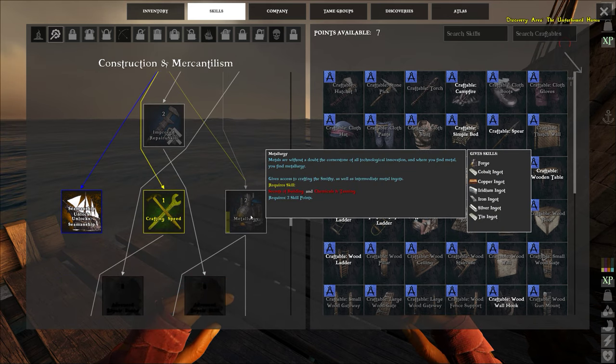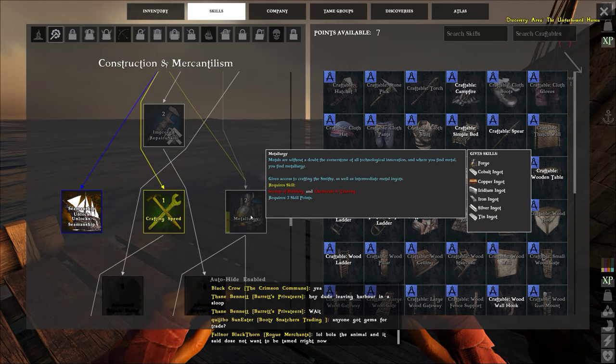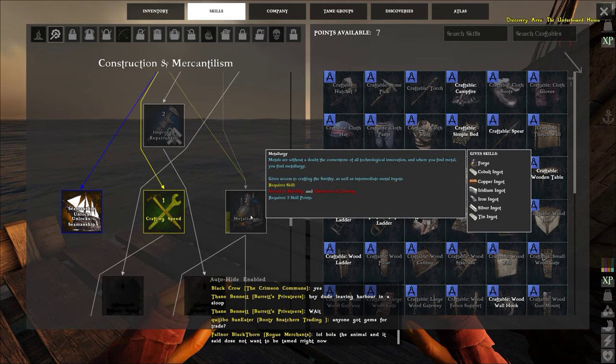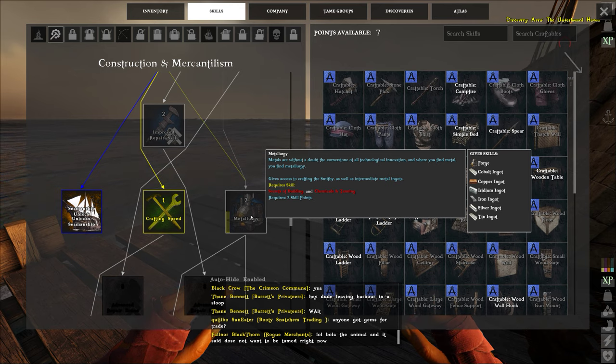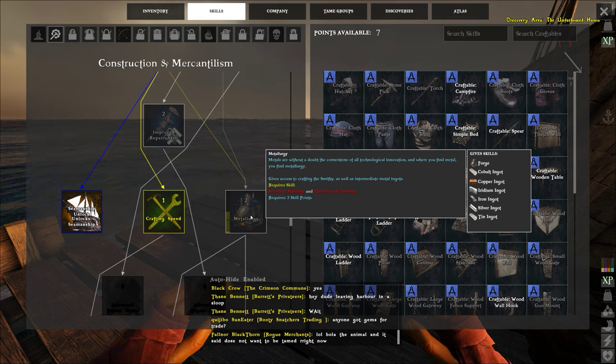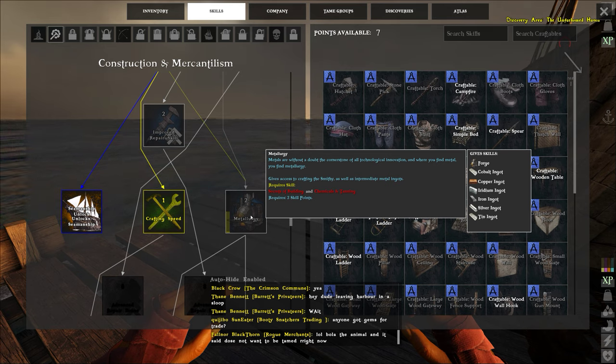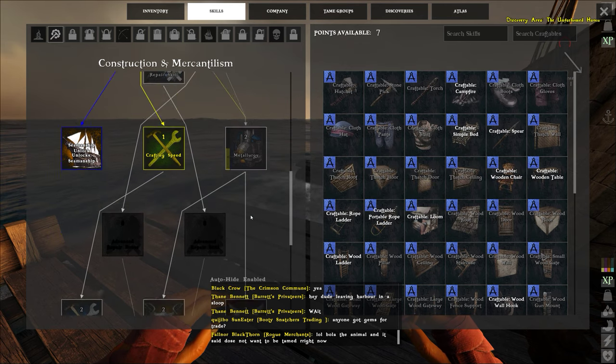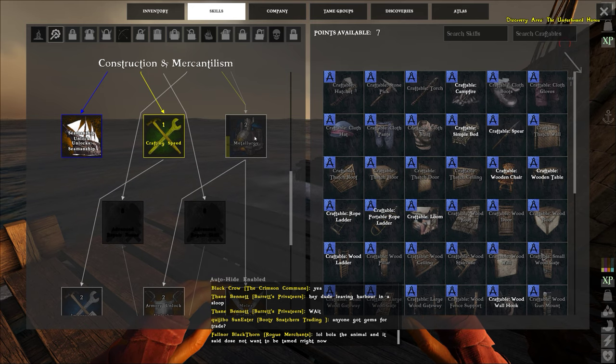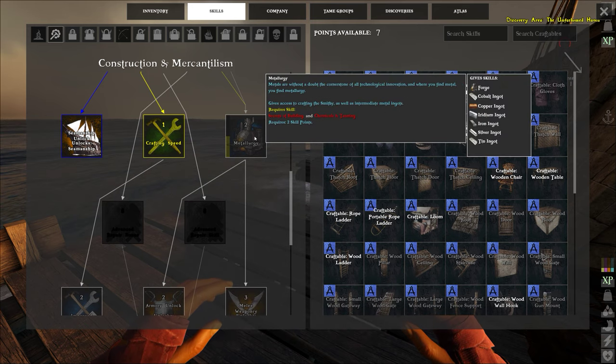Metallurgy pretty much unlocks the forge smithy and you can make ingots of various kinds for various recipes and whatnot. That is two points.